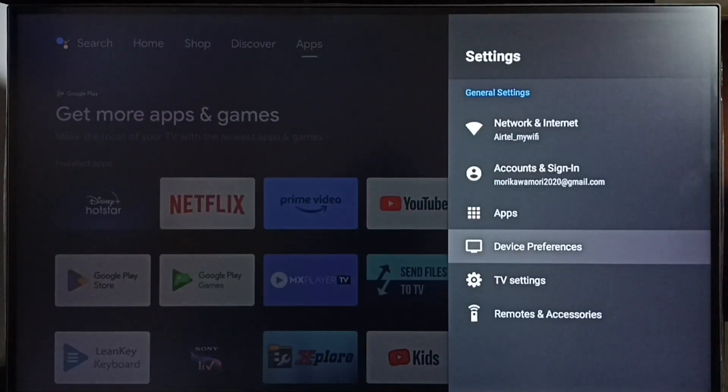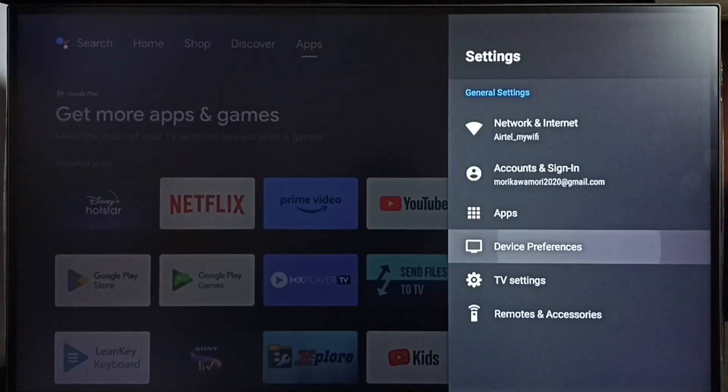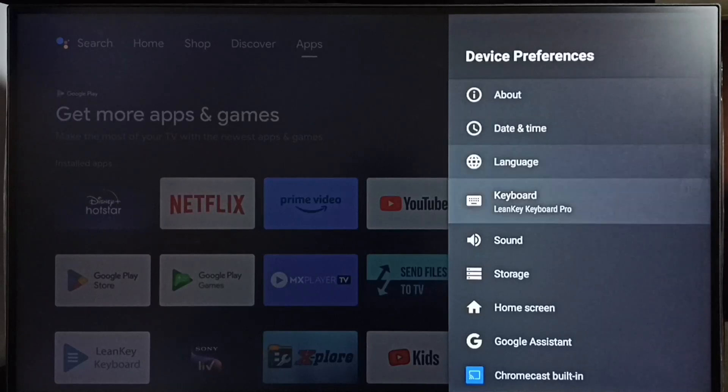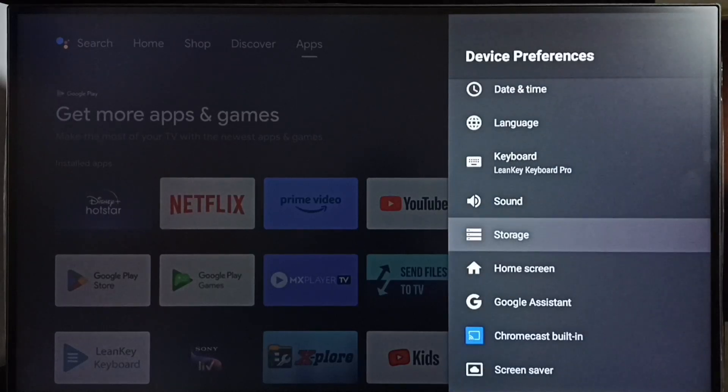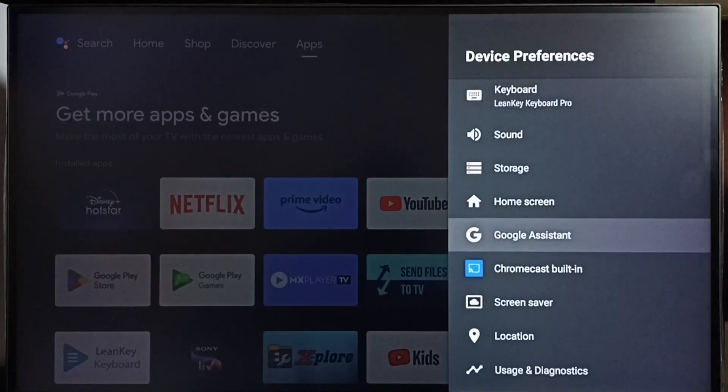Go to device preferences, then select Google Assistant.